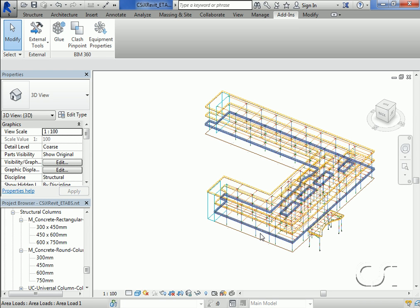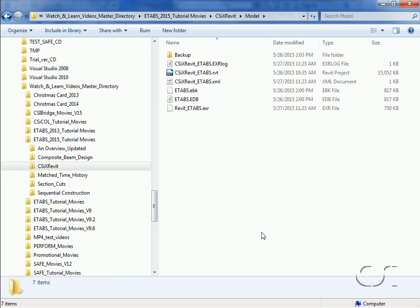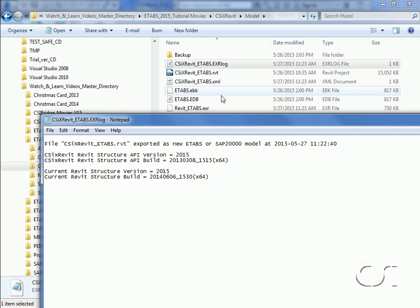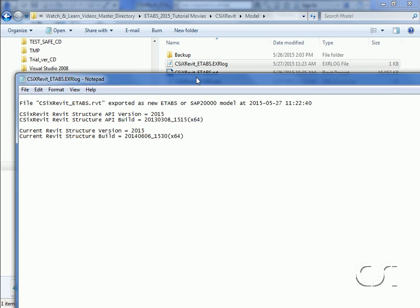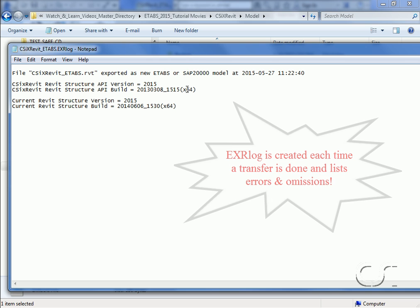Next we will open the log file that CSI cross Revit created. This file has the extension EXR log and it lists the version numbers, which should be the same, and error messages if there are any. In our case we have no errors.